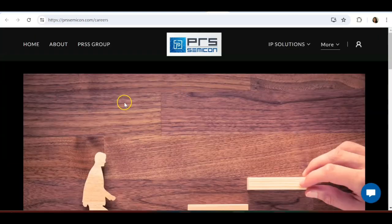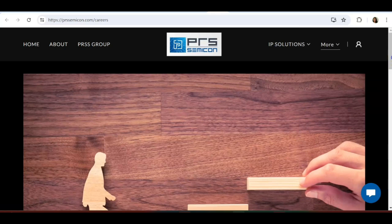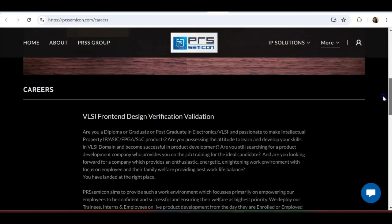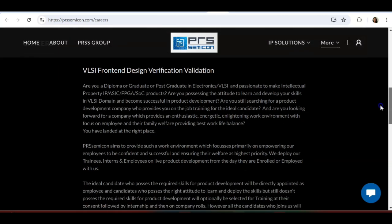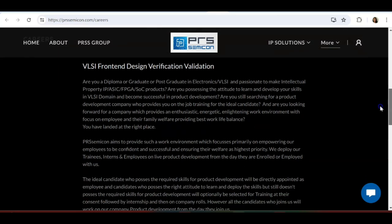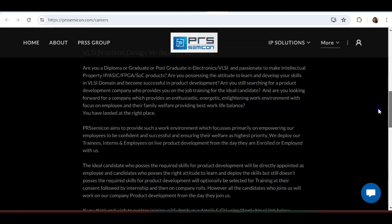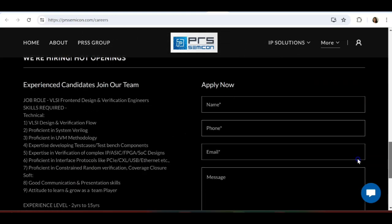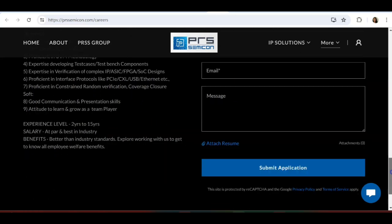Second job opportunity is from PRS Semicond. VLSI frontend design verification and validation engineer. Are you a diploma, graduate, or postgraduate in electronics VLSI, passionate to make intellectual property? Do you possess the attitude to learn and develop your skills in VLSI domain? Then this is the right place for you.